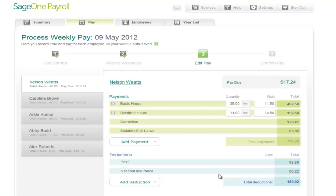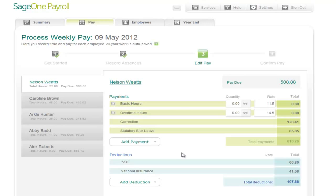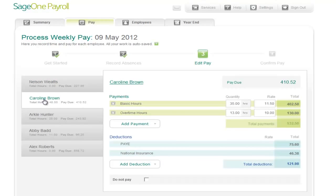The next step is to process the individual's payments. On the payment entry screen, you can see this particular employee has got some basic hours and some overtime, as well as a correction and some statutory sick leave. In this pay period, this employee has done zero overtime hours and zero working hours because they've been off sick. Moving on to the second employee, Caroline Brown — basic hours of 35 at a rate of £11.50, which automatically calculates the total. In this pay period they've only done seven hours worth of overtime. As you can see, it automatically recalculates the total value for that payment type and will also recalculate the tax and national insurance due.